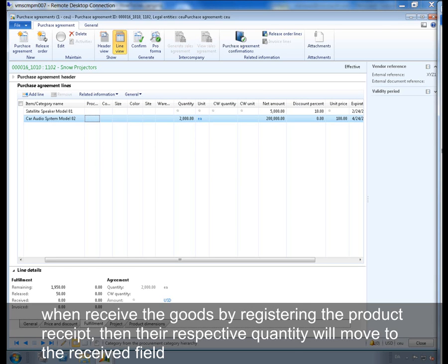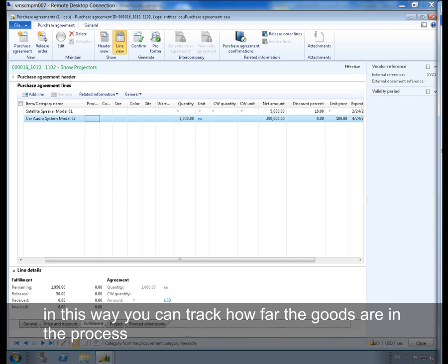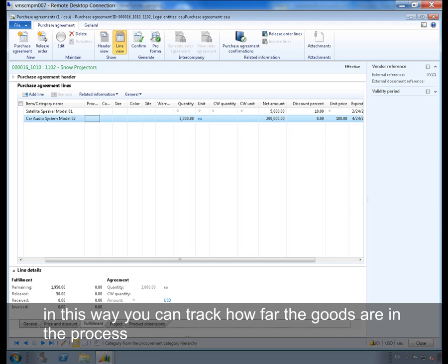When I receive the goods by registering the product receipt, then the respective amount or quantity will move to the received field. And when the purchase order is invoiced, then the amount or quantity will move to the invoiced field. In this way you can track how far the goods are in the process.